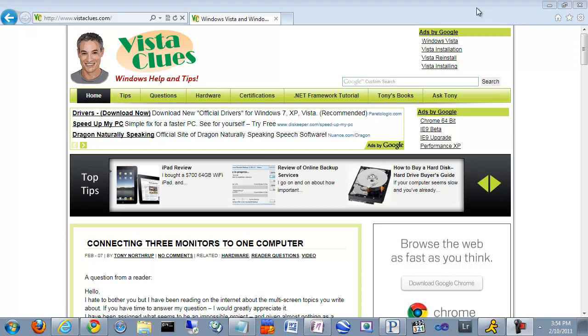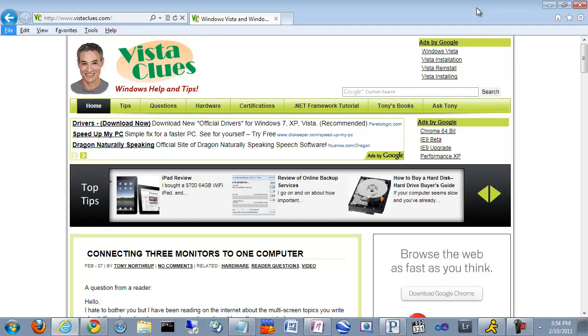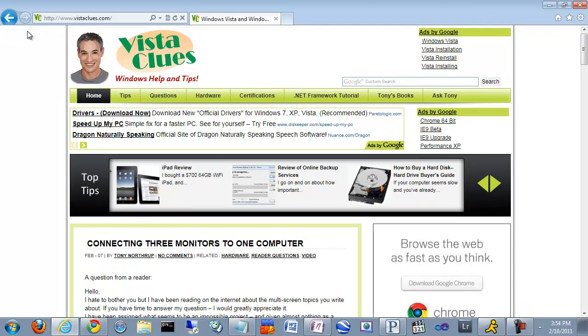You'll also notice that the menu bar has completely disappeared. You can always bring the menu bar back by pressing the Alt key on your keyboard. And there are your familiar menus.